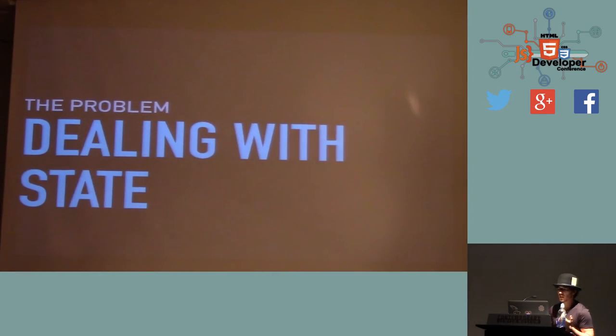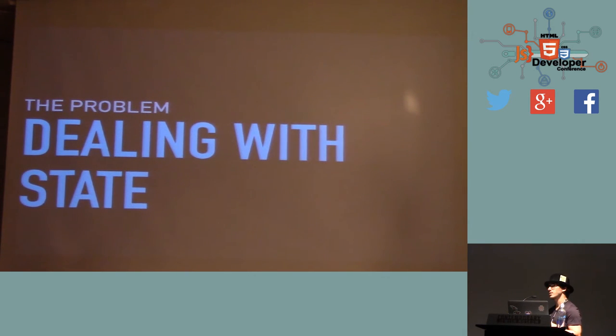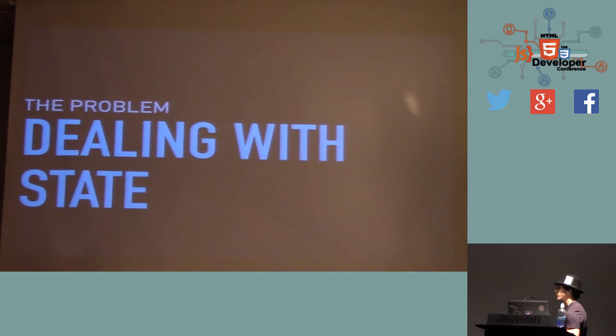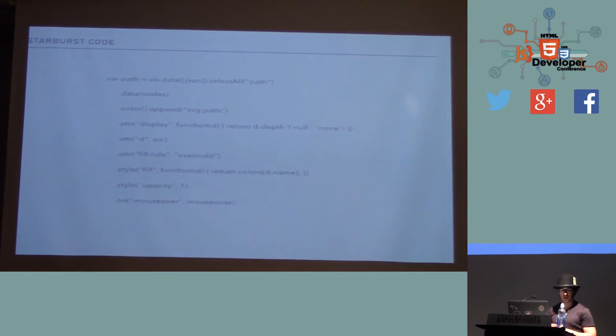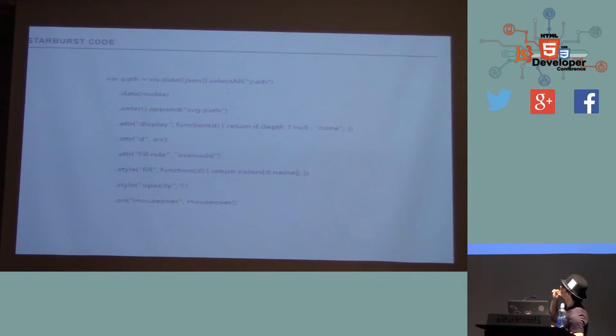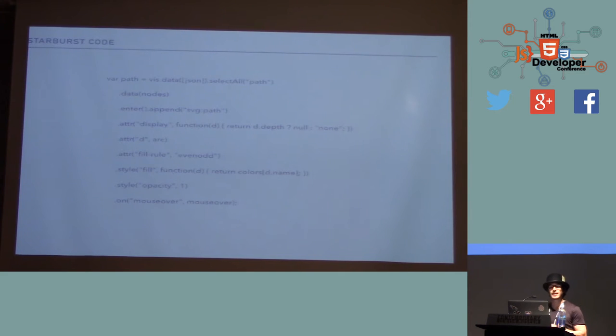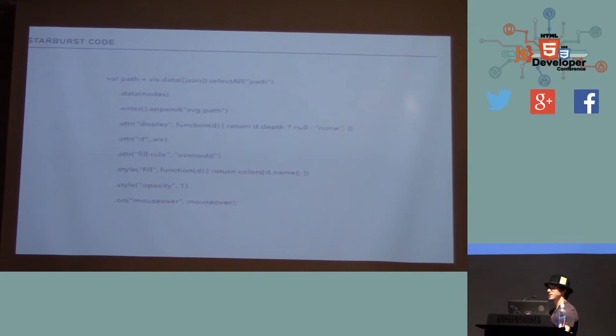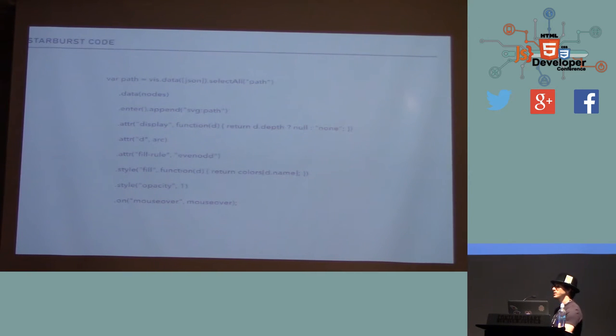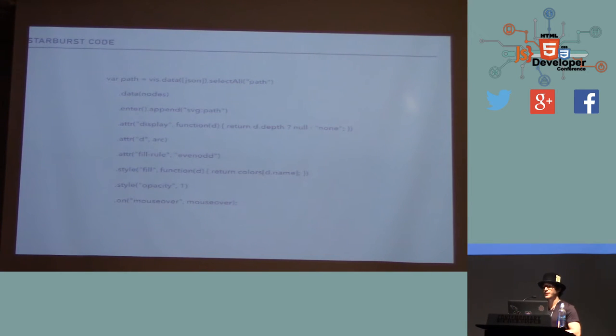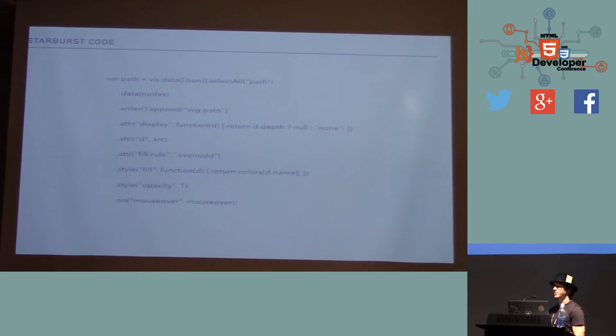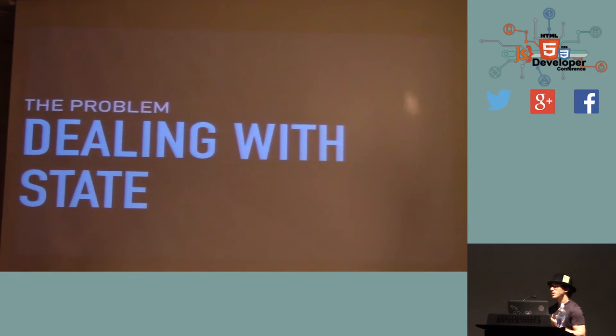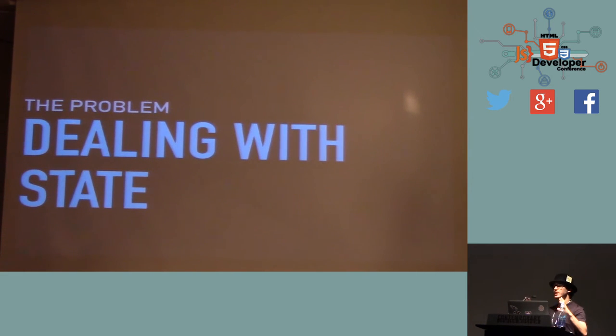The problem that I kind of touched upon is the enter, update, exit lifecycle of D3 visualizations. For every data you have, something that came onto the scene and is new. And that comes with the enter callback. You have something that's different than it was before. And that's the update. And you have something that was removed. And that's exit. So you have to take care of state. That's the big problem. You're dealing with the state of your data visualization.